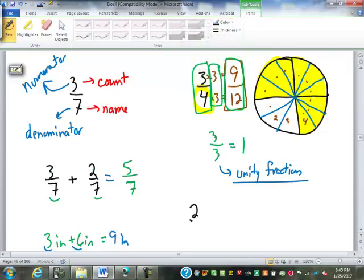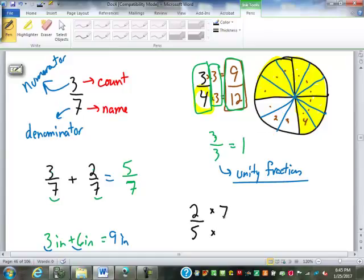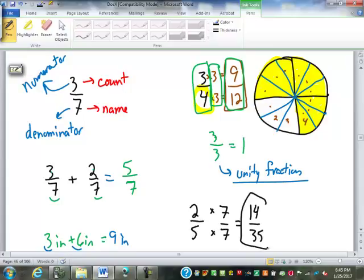If I have two-fifths, I can multiply the top and bottom by the same number and it won't change its value. Somebody pick a number between one and ten. Seven. So you multiply top and bottom by seven. Two times seven is fourteen, five times seven is thirty-five. Fourteen thirty-fifths is equivalent to two-fifths.